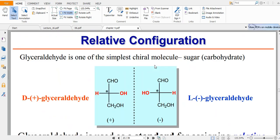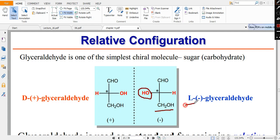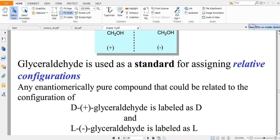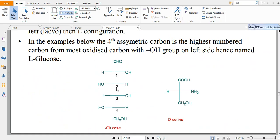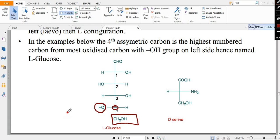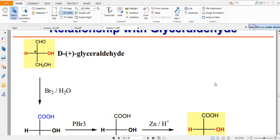For relative configuration, we use the DL nomenclature, mainly in sugar chemistry. The carbon nearest to the CH2OH group is the reference carbon. If the electronegative atom (like OH) is attached on the left side in the Fischer projection, it is called L; if on the right side, it is called D. For example, L-glucose has OH on the left, and D-serine has OH on the right.